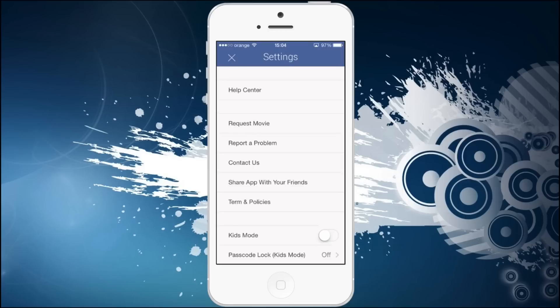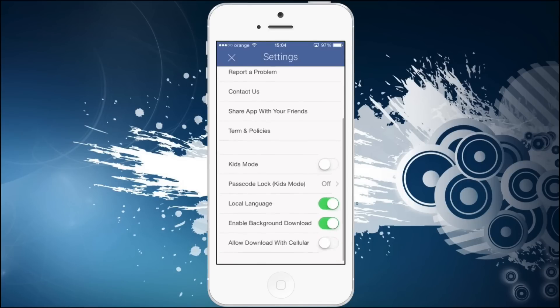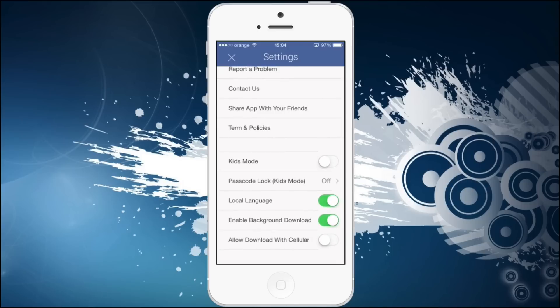And the settings app. So you don't have much here. You can request a movie, report a problem, contact the people. You have the kids mode, passcode lock for kids mode, for example.